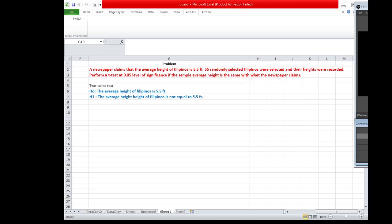Hello, this video is to demonstrate how to use PHTOT in using T-Test for one sample mean. Suppose this is a problem.